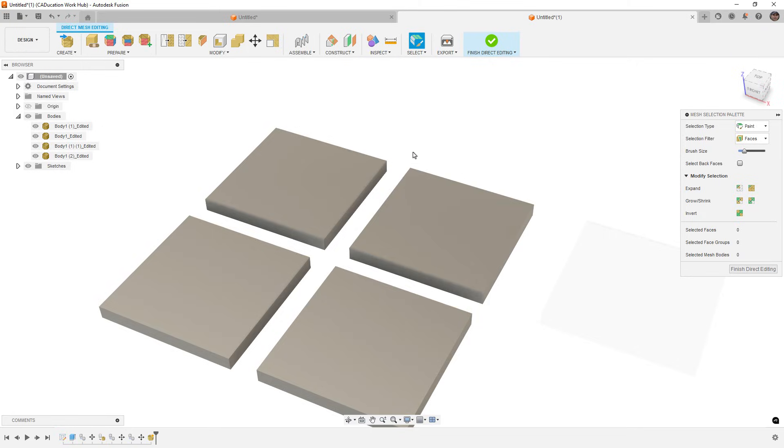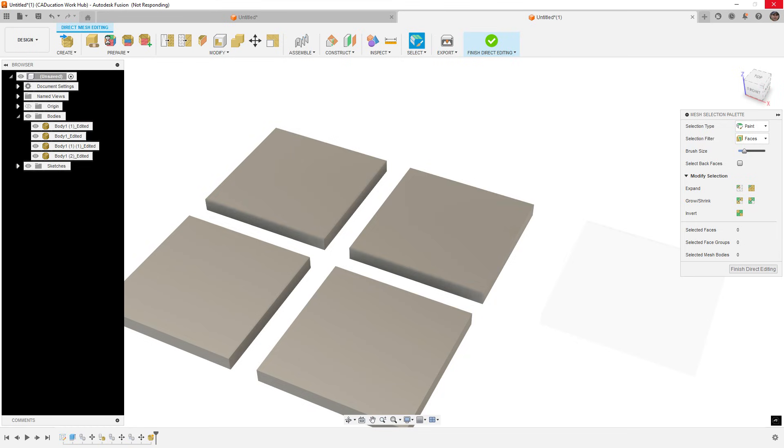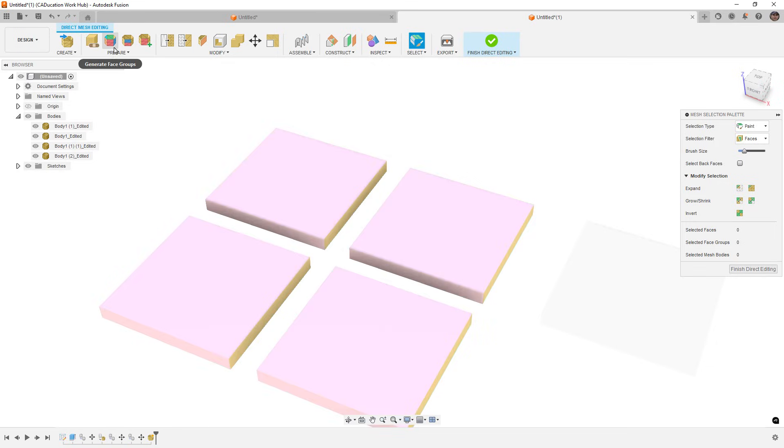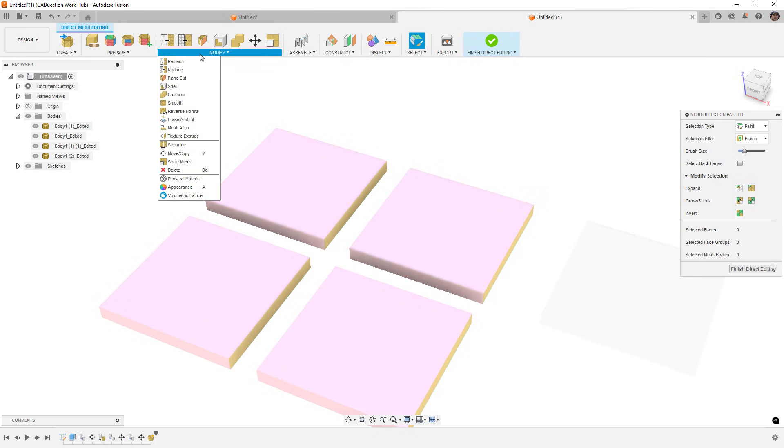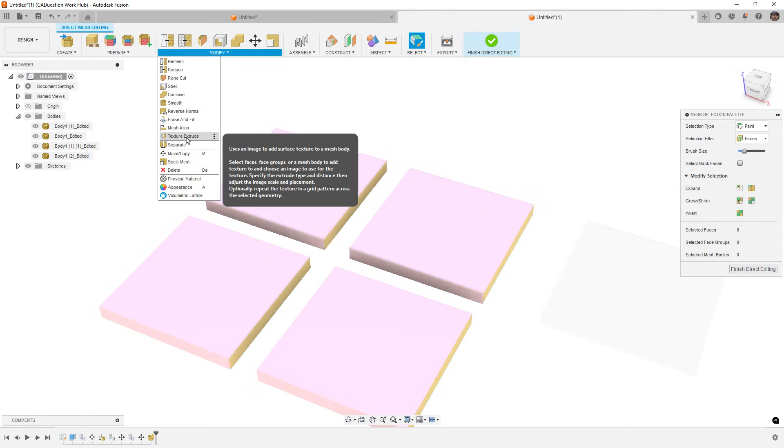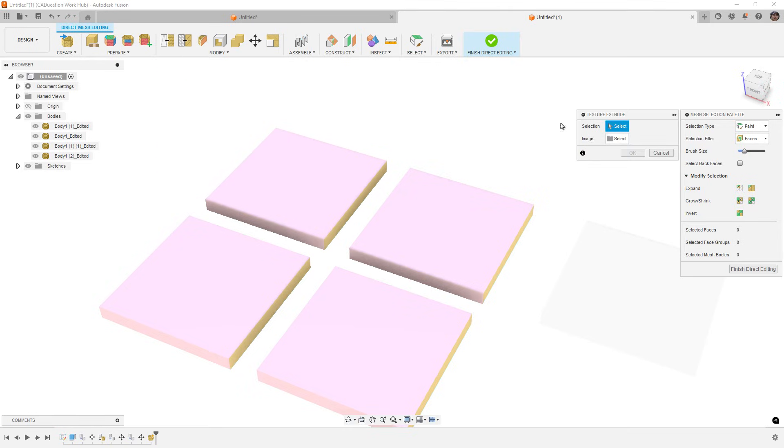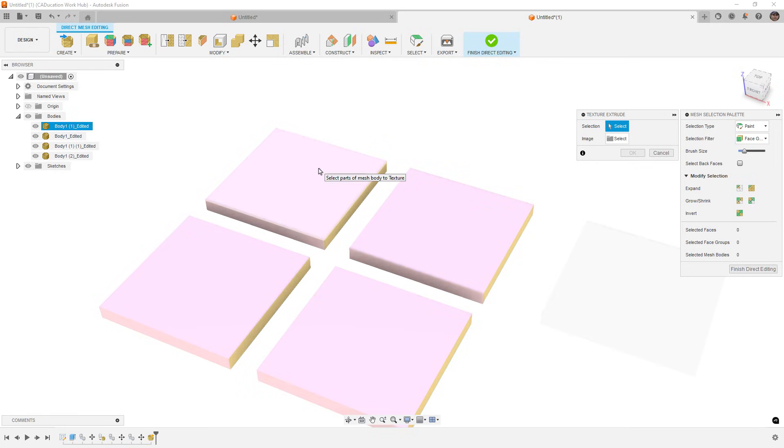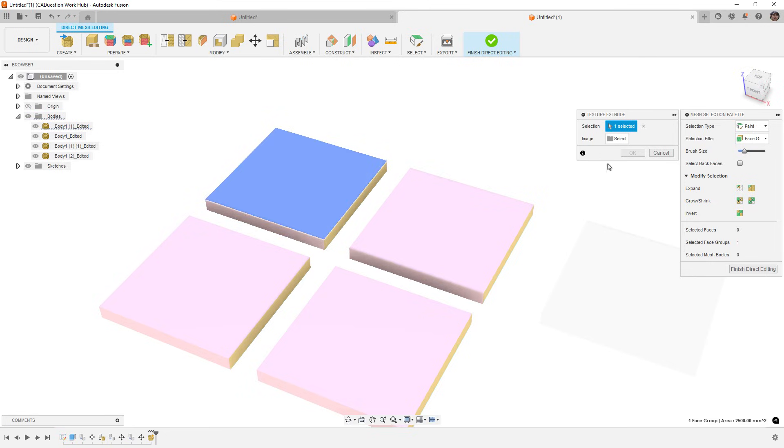We're going to display the mesh face groups. If yours aren't auto-generated, you can go and click this option in the prepare section. This is really beneficial for two reasons. One, if you want to convert your mesh to a prismatic feature, this is going to really help you. The second thing is when we go in to do a texture extrude, you want to make sure that in the selection filter you use face group because it'll let you grab the faces based on their colors, not based on the triangles.